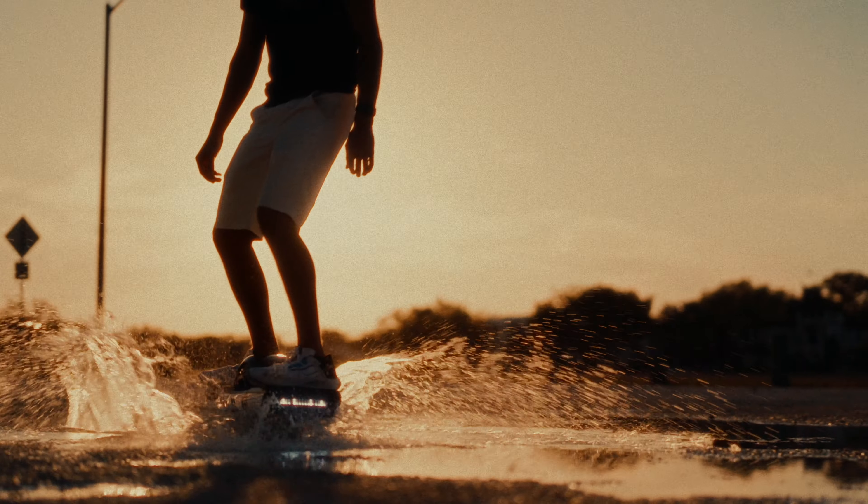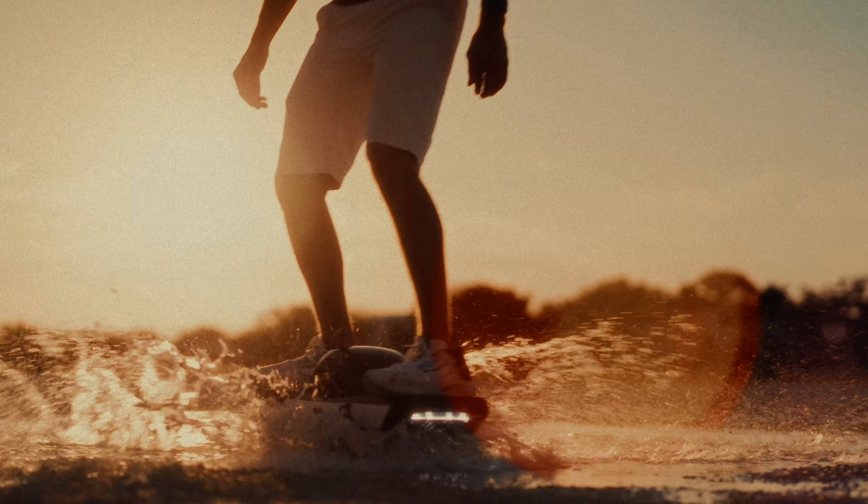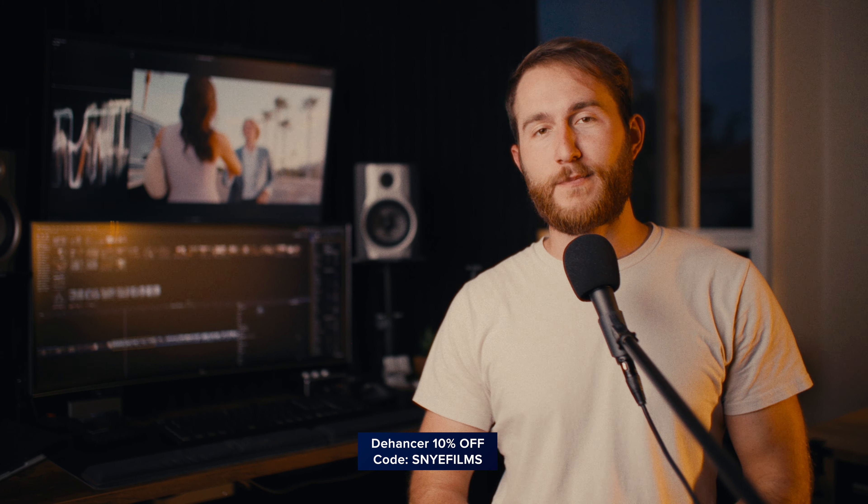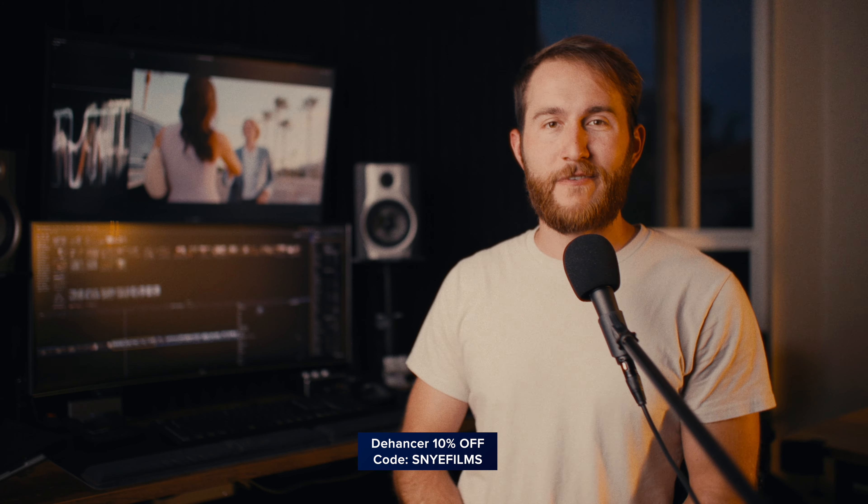That's gonna wrap it up on this video briefly diving into the magical world of Dehancer. Once again, if you'd like to save 10%, you can get a three month, six month, one year, or lifetime membership and never have to pay for a subscription again, all 10% off with the promo code S9FILMS at checkout. That's gonna wrap it up for now. Thank you all for watching. And as always, don't forget to keep it pro.